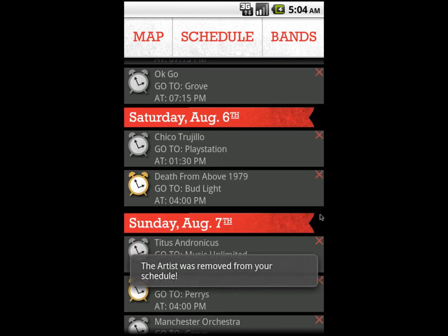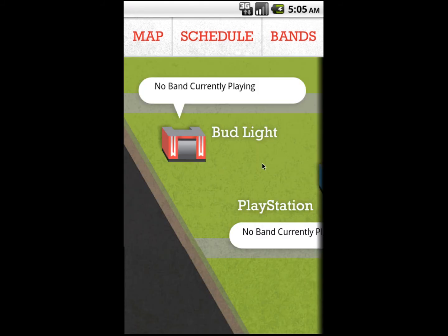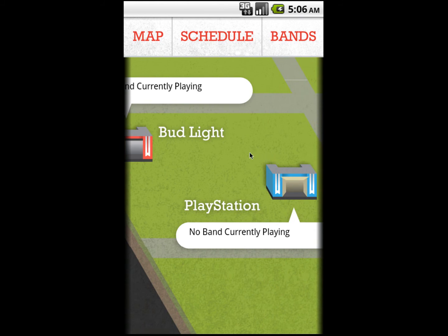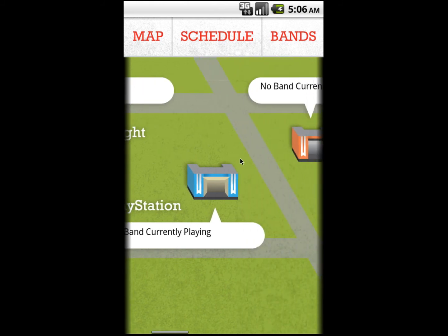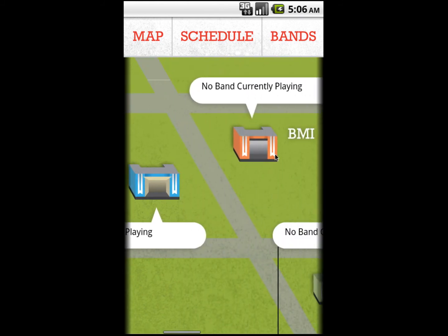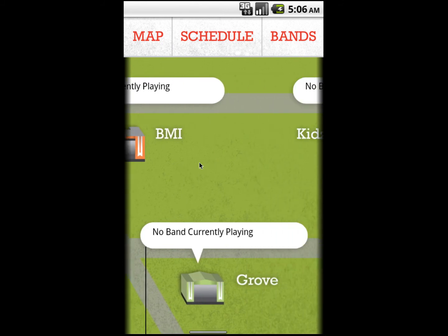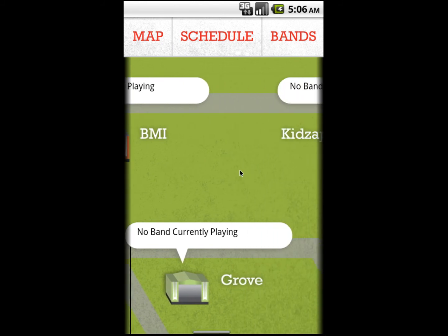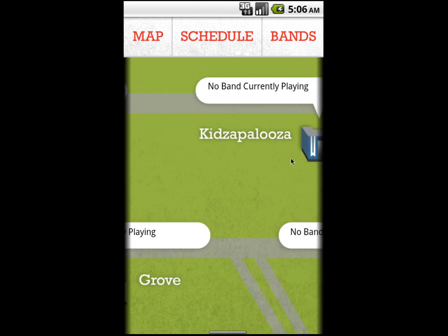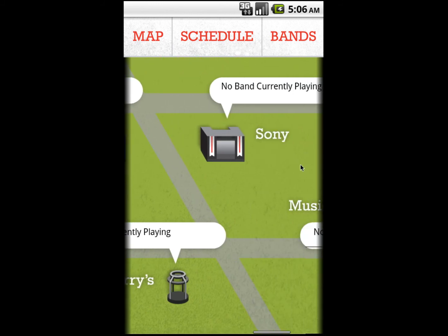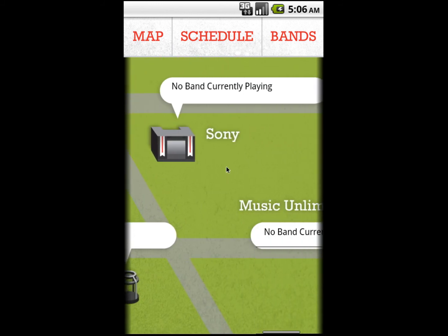The final section is the interactive map. From here, you can see a layout of the whole festival. During the festival, you will be able to tell which band is currently playing at each stage at a glance. You can also click on a stage to view that stage's full schedule.